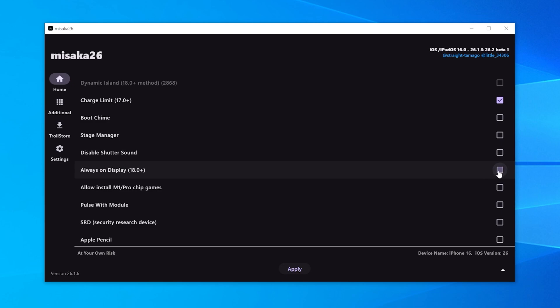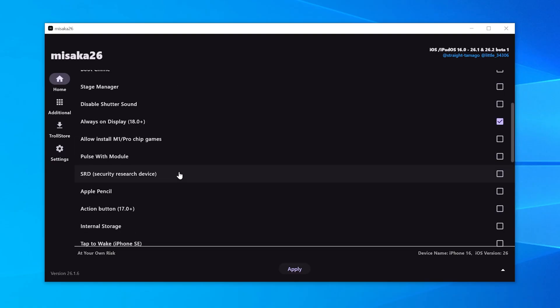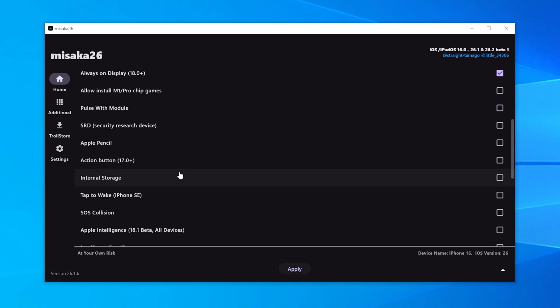Next is Always On Display. This only works on iPhone 14 Pro through iPhone 16 Pro. It uses low power mode to keep the display always on. If you scroll further down, most of the options below aren't really useful. Even if you enable them and they show up in settings, they basically don't do anything.